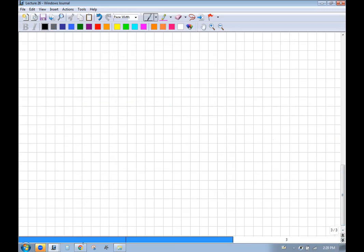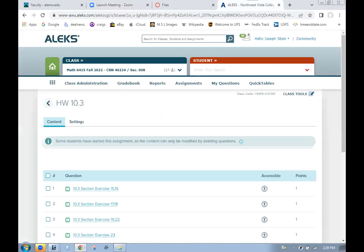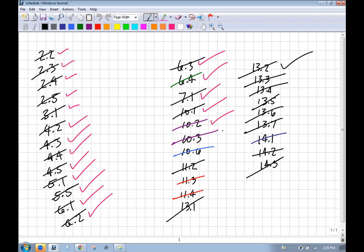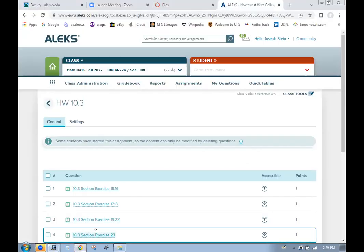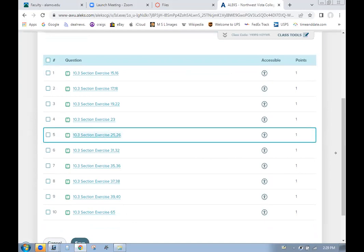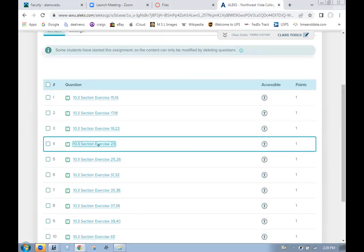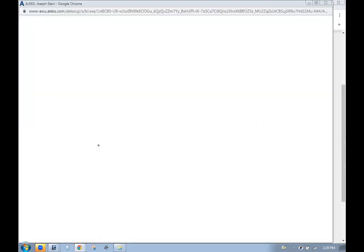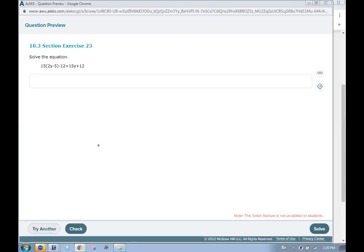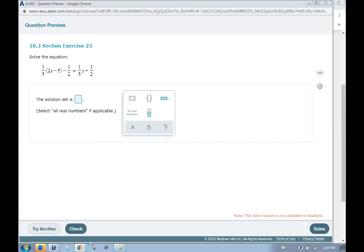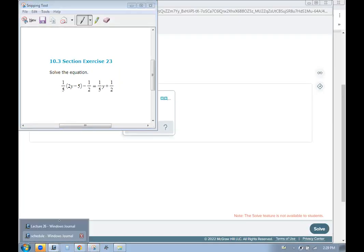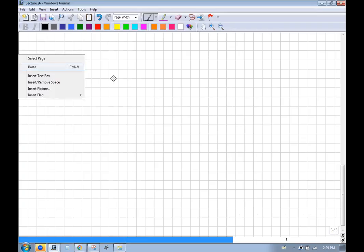We are in section 10.3. Let's look at some review problems. Solving equations is something we do a lot in math — you want to get good at it. There are y's in two different places, and these fractions are messy, so let's multiply everything by 10, because 10 is divisible by both 5 and 2.